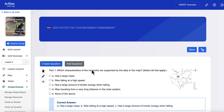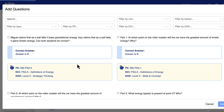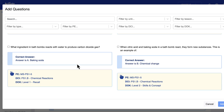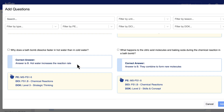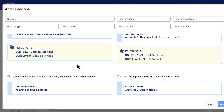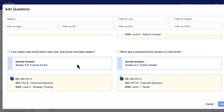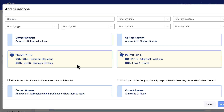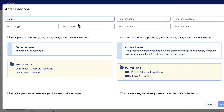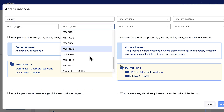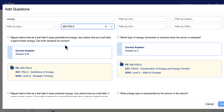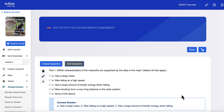Teachers can also add premade questions from the extensive Activate Learning Insight item bank, containing thousands of NGSS-aligned questions for middle school. Simple filters help teachers find items by keyword, performance expectation, DCI, and more.